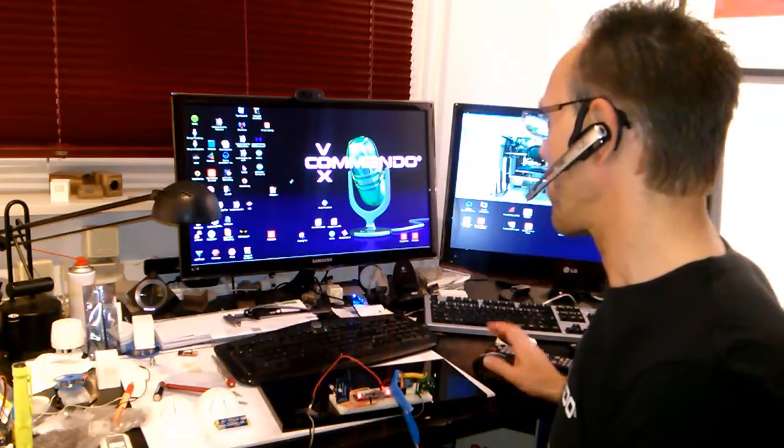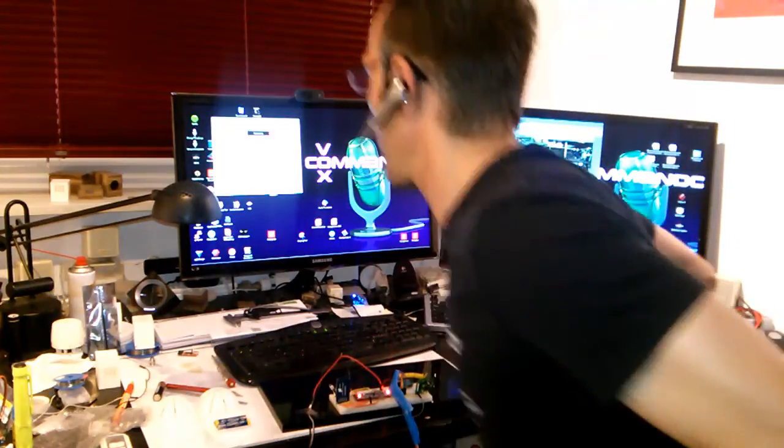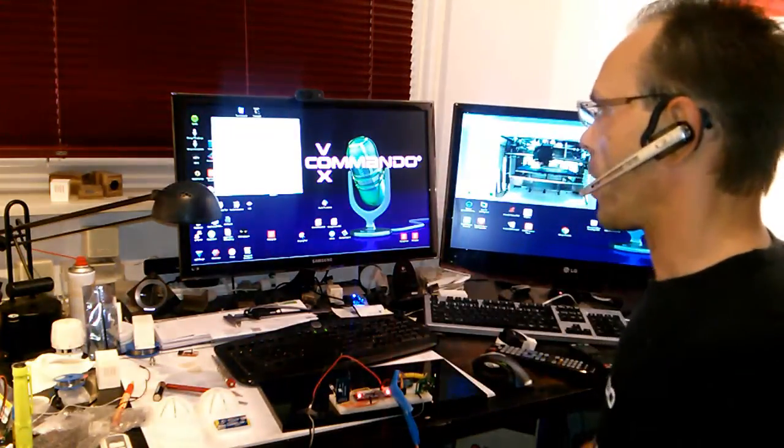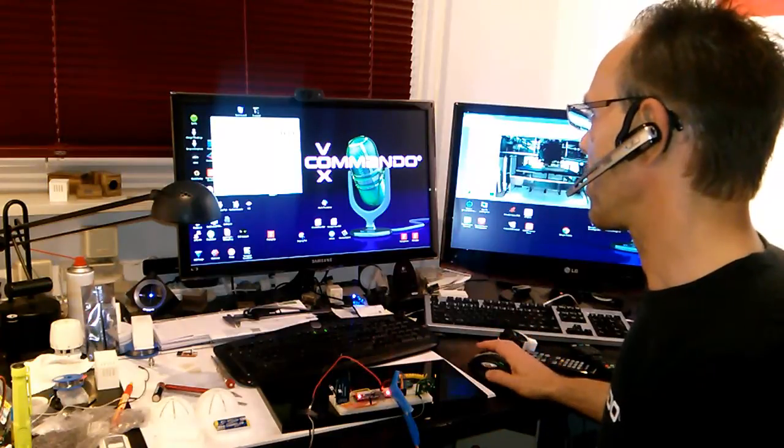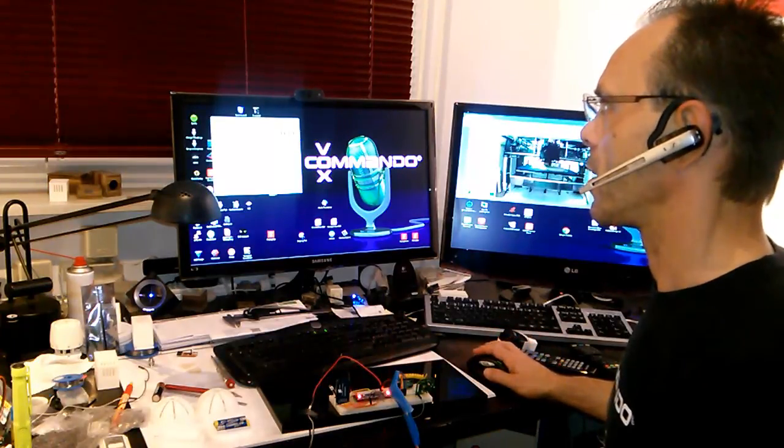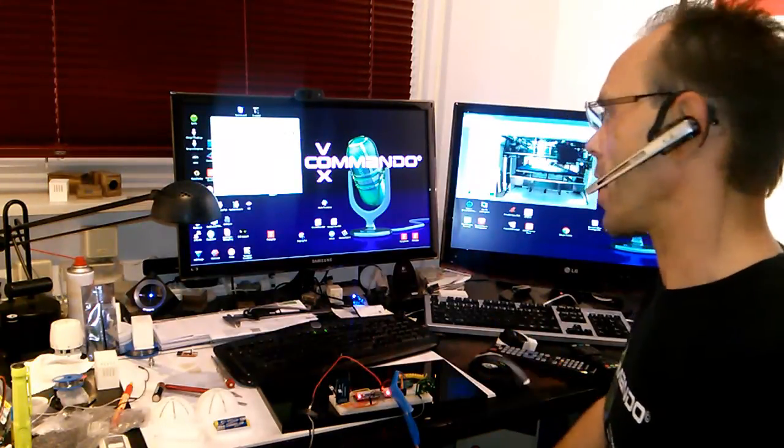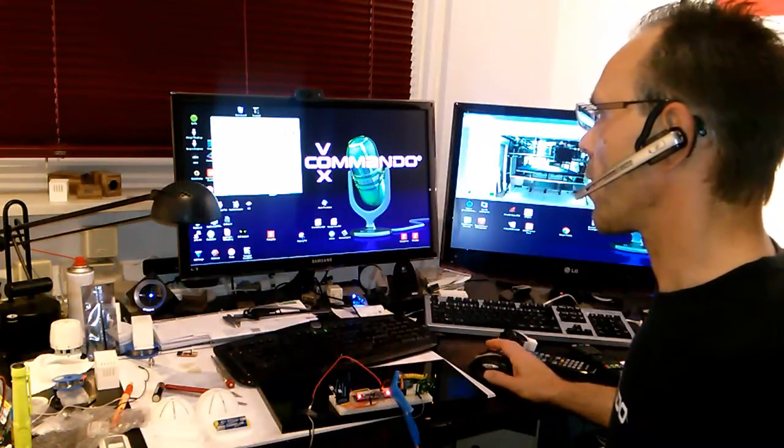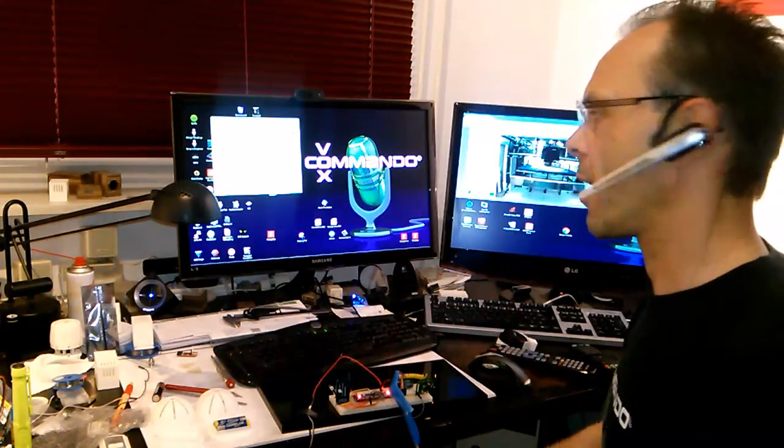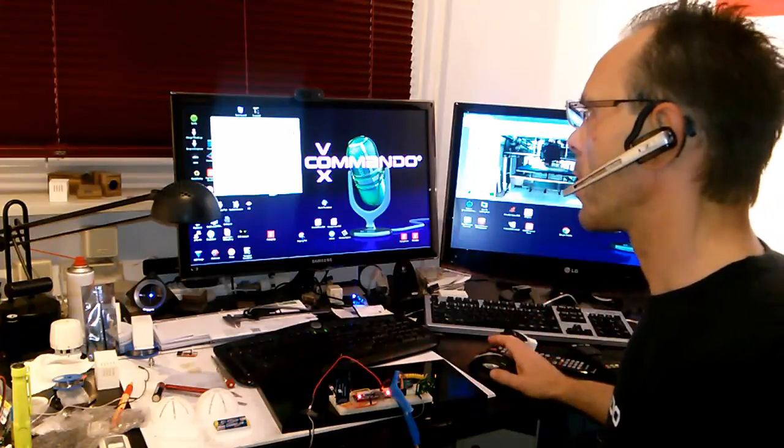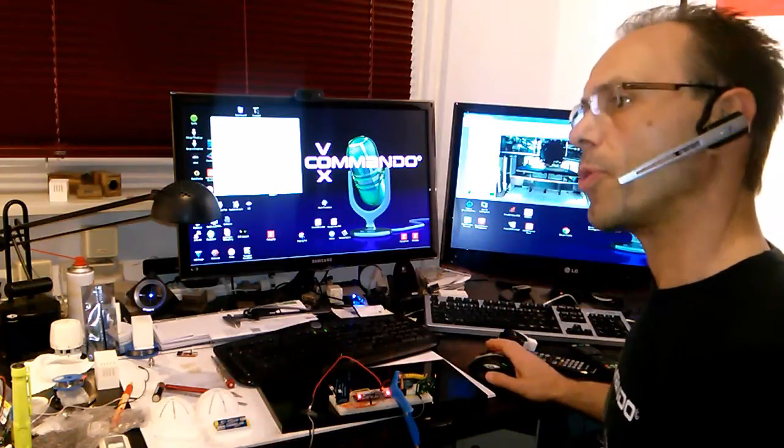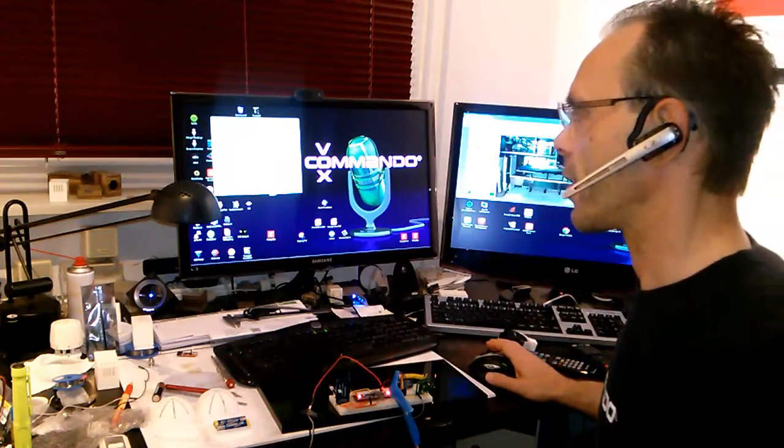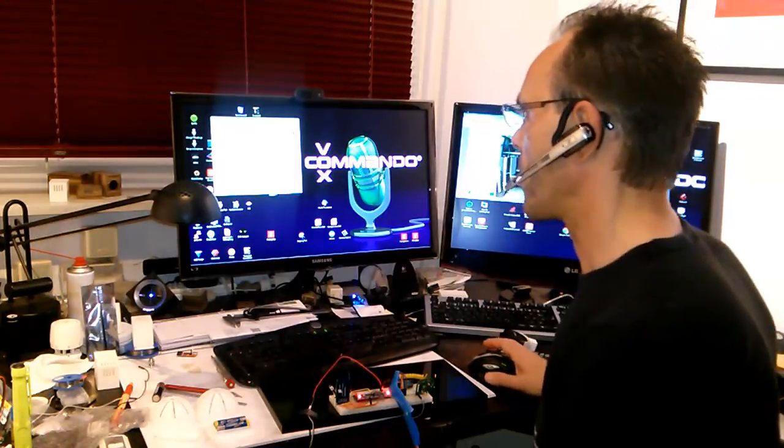So we started Vox Commando which loads a short Python code to connect to the MySensors serial gateway. Vox Commando reads any data on the serial port, so it's perfect to work with the serial gateway from MySensors.